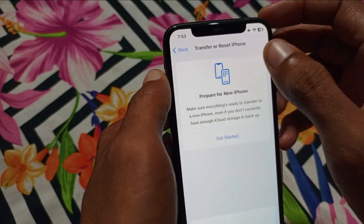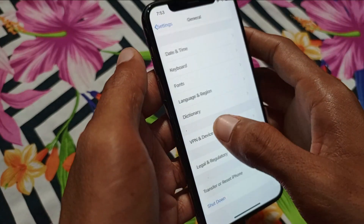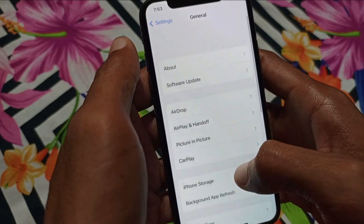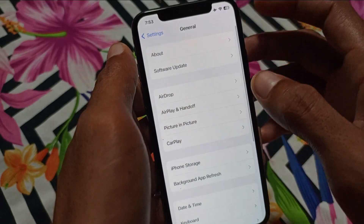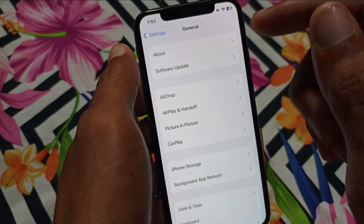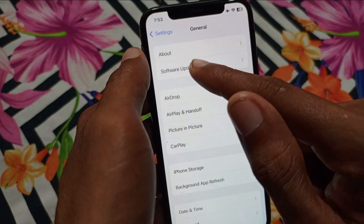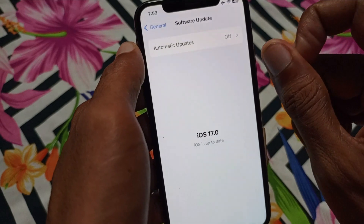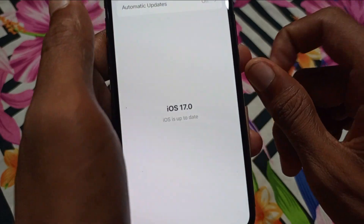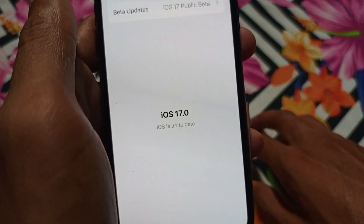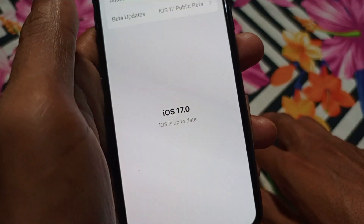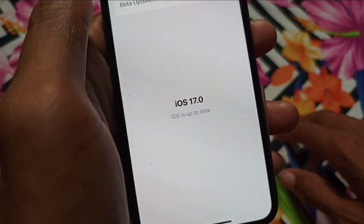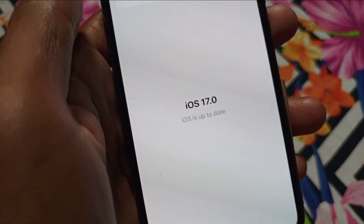After doing that, go back and update your iPhone to the latest iOS version. Here you can see the option of Software Update — simply click on it. You can see that I have updated my phone to iOS 17, which is the latest iOS version.